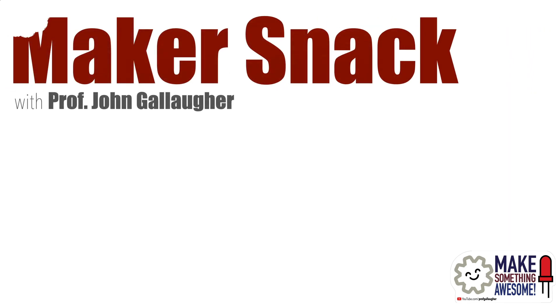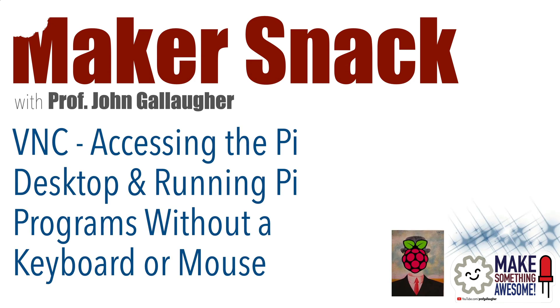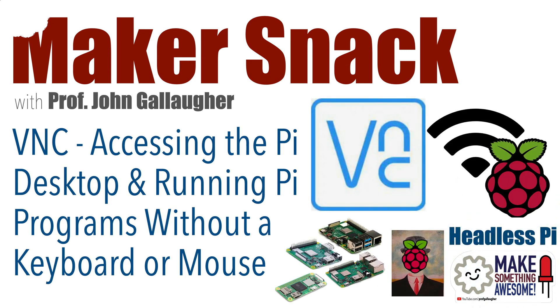Maker Snack. Physical computing friends, this is Prof G, and in this video we're going to show you how you can connect to your Raspberry Pi's graphical desktop, even though it's not hooked up to a keyboard or mouse. We're going to do that by accessing the Pi from a computer that's on the same Wi-Fi network as the Pi, and we'll use a free utility called VNC, which stands for Virtual Network Computing.